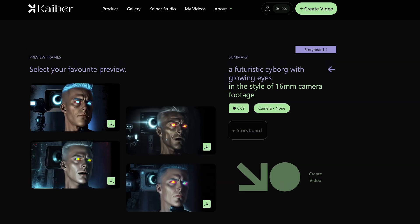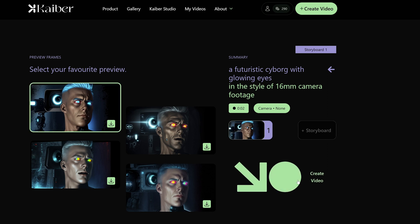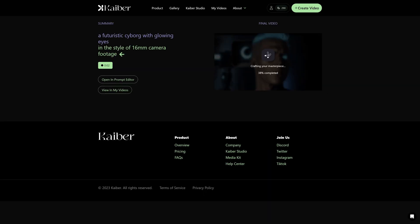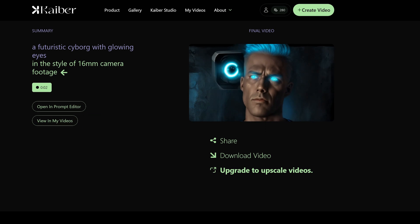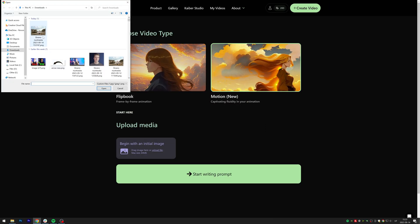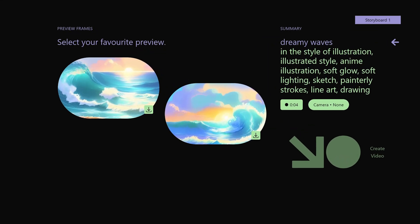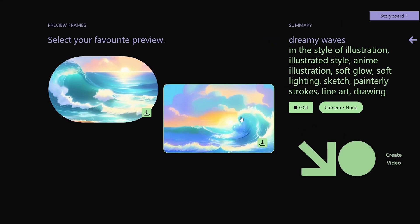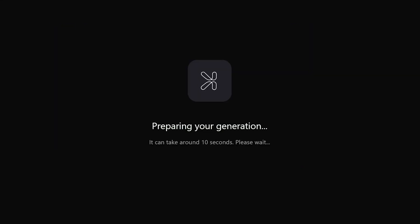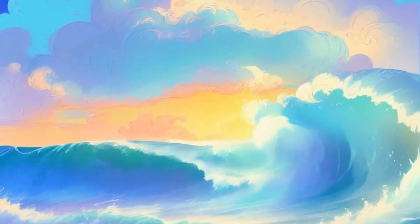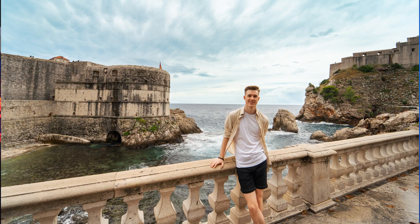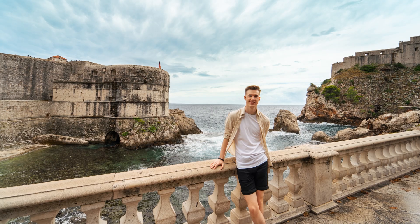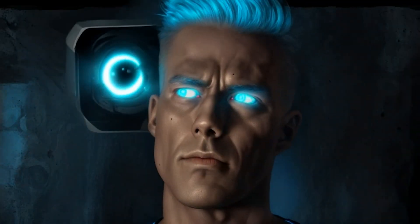Here you basically get four slightly different options to choose from. I'll select this one and click create video. Just wait a couple of minutes, and here you have a freaking amazing looking video. With the motion option, you can add movement to your image. The results are pretty solid, but it's not as good as the video transform in my opinion. Sometimes it completely changes the image to the point where you can no longer recognize the original. But as you saw, you can get some incredible results in just a few clicks.